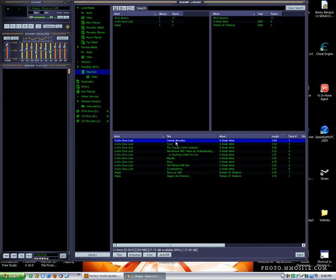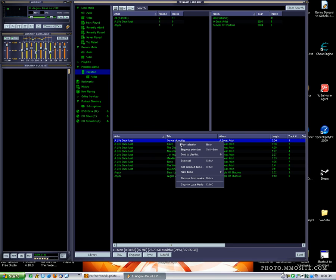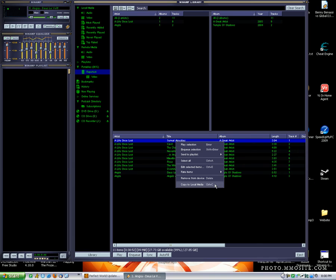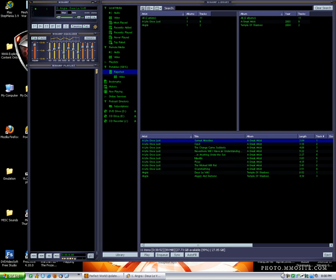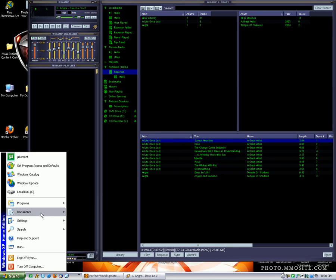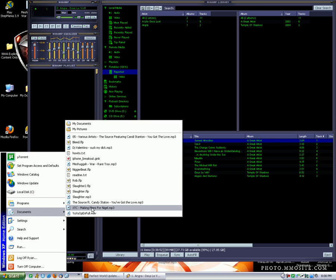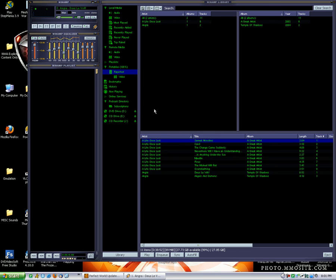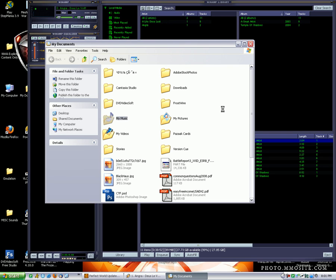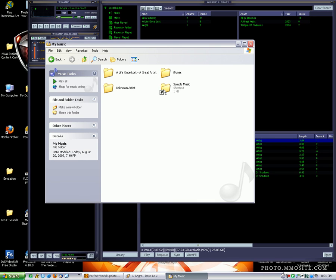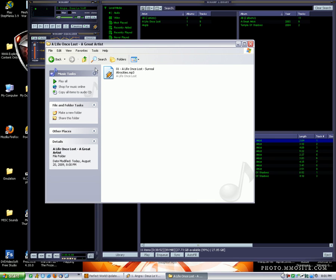Let's say I want to take Surreal Atrocities off my iPod. Right-click. Copy to local media. Right there. Copy it. And then I believe it saves it in my music. So if I go to Start, Documents, My Documents, and then go to my music. Alright, my computer's running a little slow. I'm patching Perfect World, as you can see down here. And then there's the album and the artist and the folder name. And there's the MP3 right there.